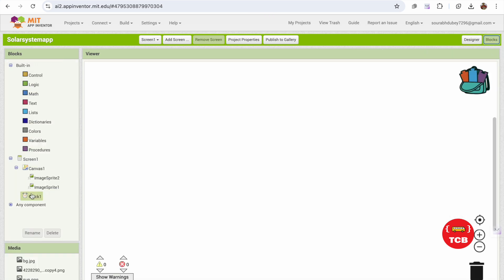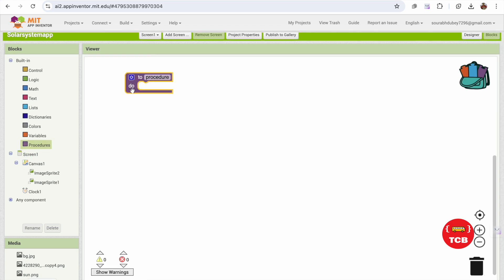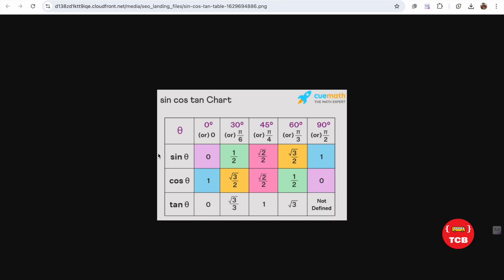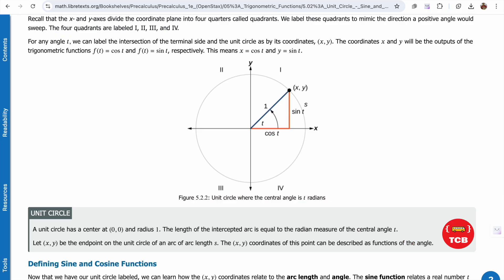We need to create a simple procedure. Click on Procedure and we'll pass four values. I'm going to use the sine and cosine theta formula to move our Earth. Looking at the sine/cosine table: for theta values of 0, 30, 45, 60, and 90 degrees, the values range from 0 to 1.